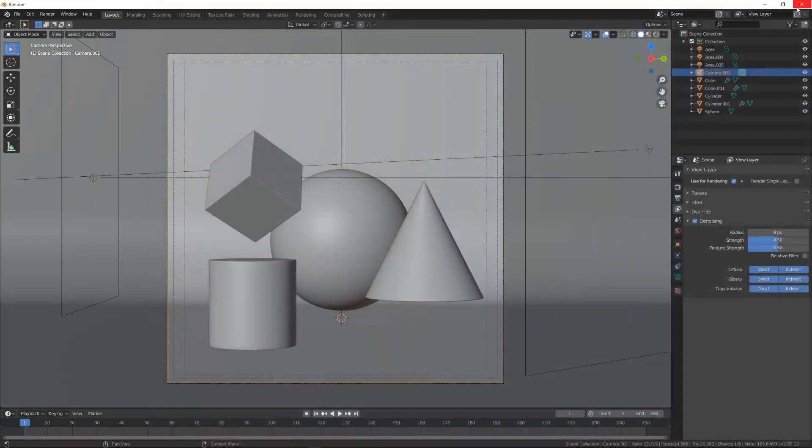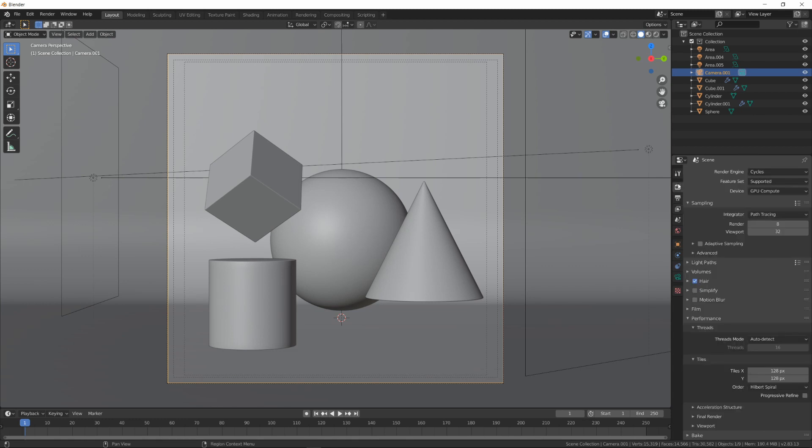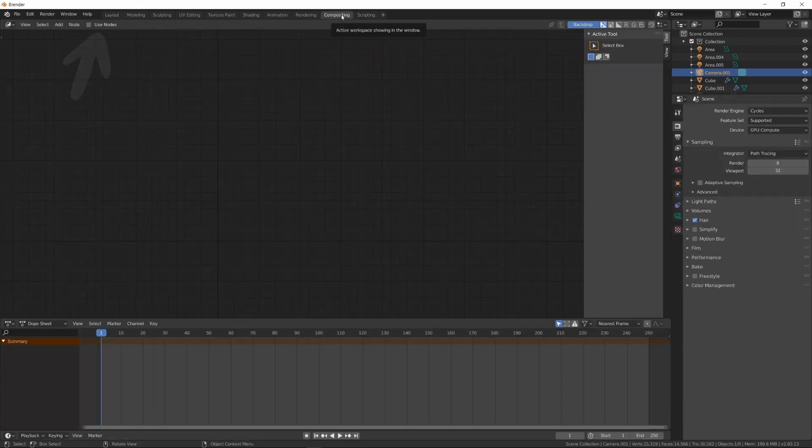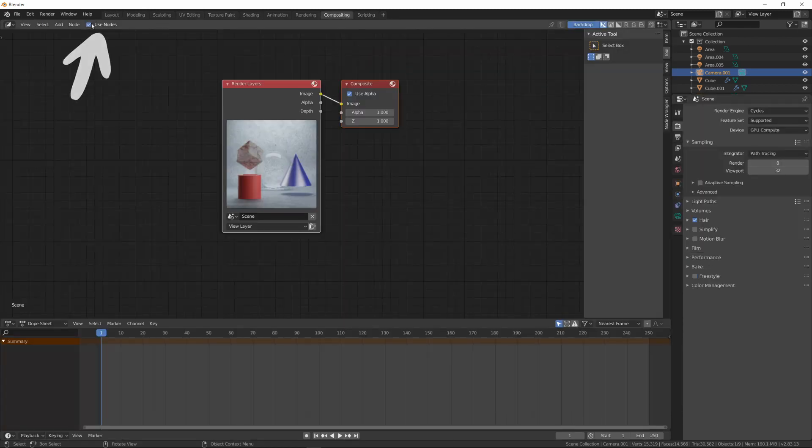Now, it's time to try the Intel Open Image Denoise. First, I'm disabling the Blender's Default Denoiser. After that, I'm going to Compositing tab then selecting Use Node option.